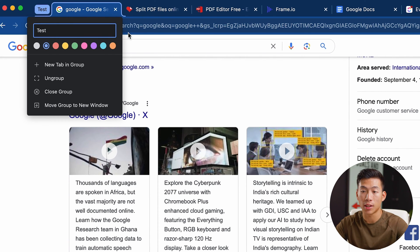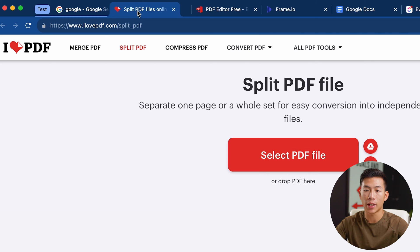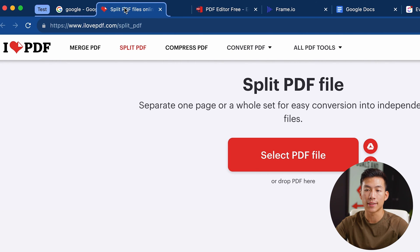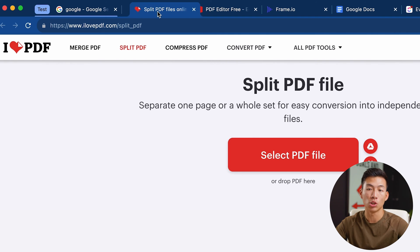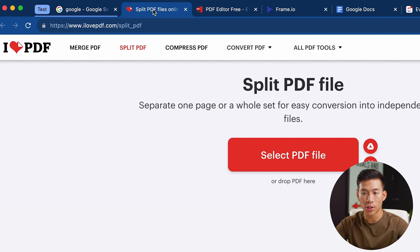Now what I can do from here is take any of these tabs and drag it over. You can see that it has that blue outline. And if I drag it out too much to the right, it's going to lose that blue outline. This works for any groups.